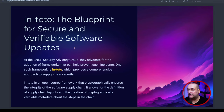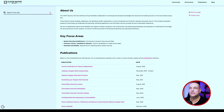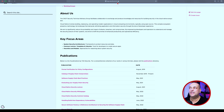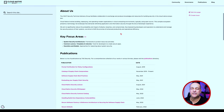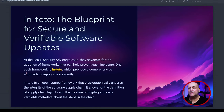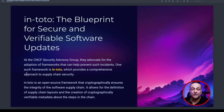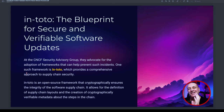Why use a framework? The in-toto framework is a blueprint for secure, verifiable software updates. The CNCF — the Cloud Native Computing Foundation security advisory group — are actually advocating for this. They advocate for the adoption of frameworks and guidelines that can help prevent such incidents. One such framework is in-toto, which provides a comprehensive approach to supply chain security — not just from CrowdStrike's perspective, but the entire chain all the way down to the customer systems.